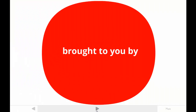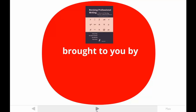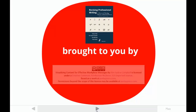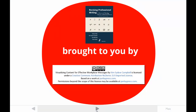This tutorial is brought to you by one of the authors of Revising Professional Writing, now in its third edition. My students call me Dr. Kim. The publishers made this video available under a Creative Commons license. For more information, contact ParleyPress.com.